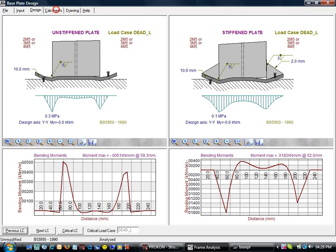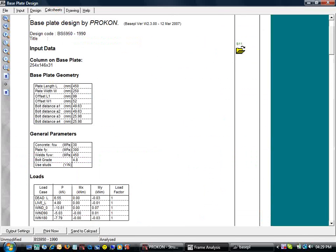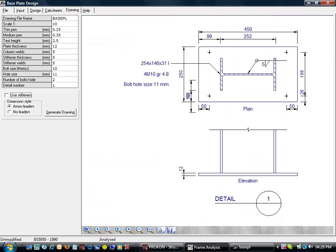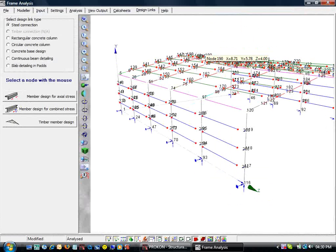Frame fills in the section and reaction data for us, so we can go to design straight away. We can use the calc sheets and drawing tabs to document our base plate design.